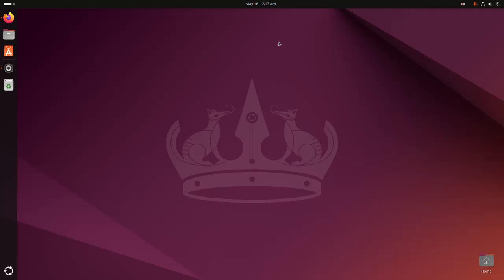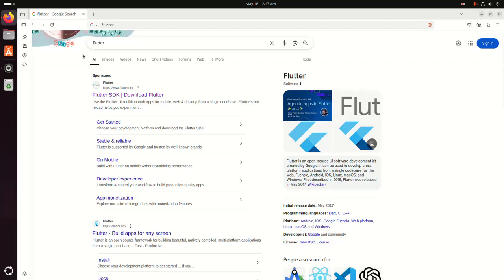In this video I am going to show how to install Flutter on Linux. Let's get started. First, open your favorite web browser and browse to this URL: flutter.dev.